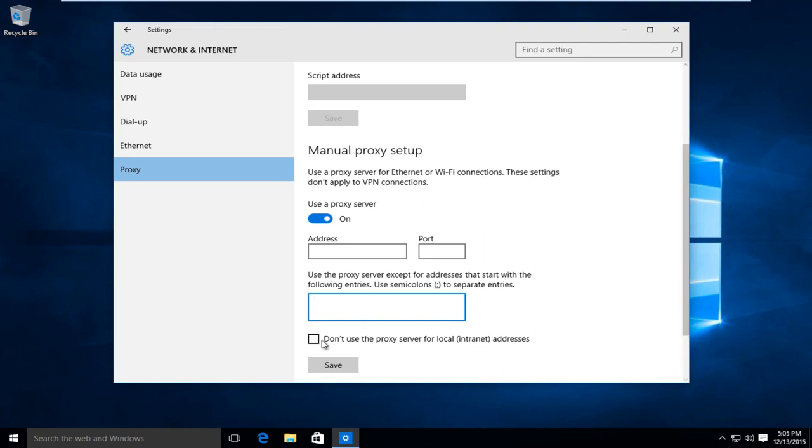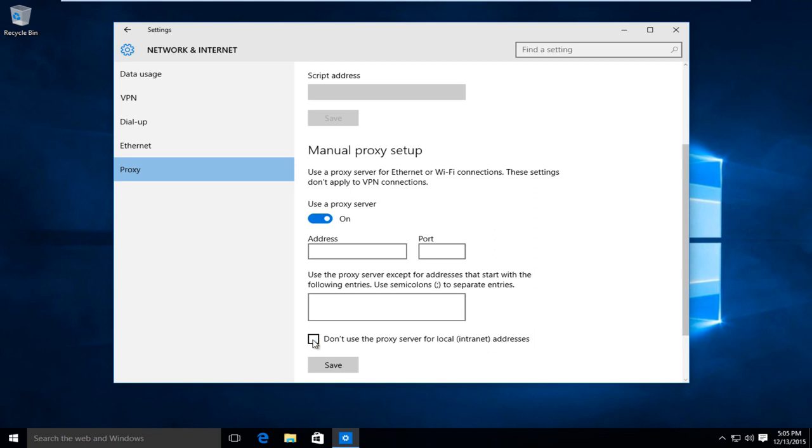And if you're looking to not use the proxy server for a local internet connection, say within a company network or a network between a few different computers, then you could left click on here.